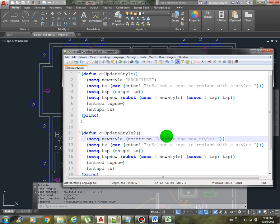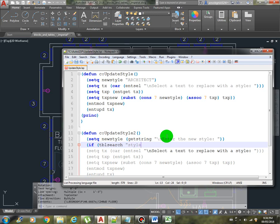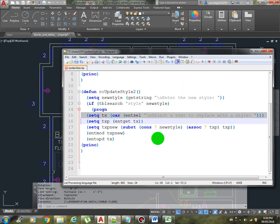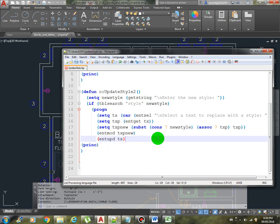And then what we're going to do is we have to validate if the style that the user enters is valid or if it exists in the table, the style definition. So this is where we're going to use TBL search. Then we search by style, then new style. Basically we're checking if it exists. If it does, then we do the program, we execute all of this.